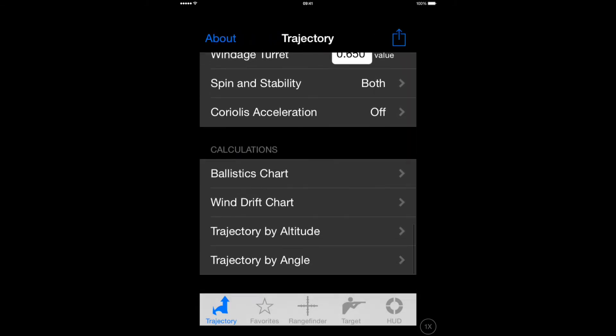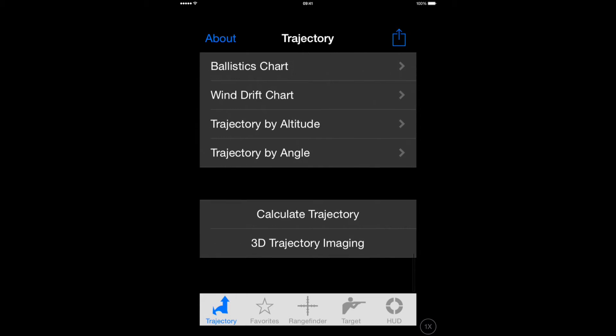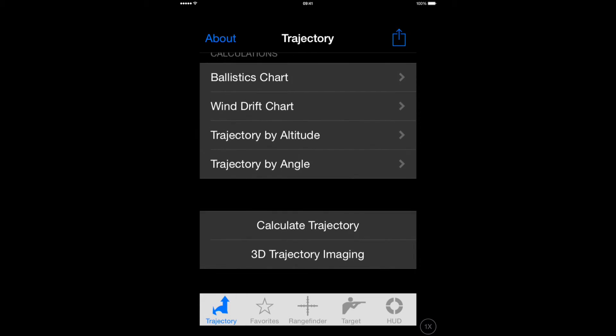Check everything looks okay, and then scroll down to the bottom of the screen where you will get the option to calculate the trajectory.